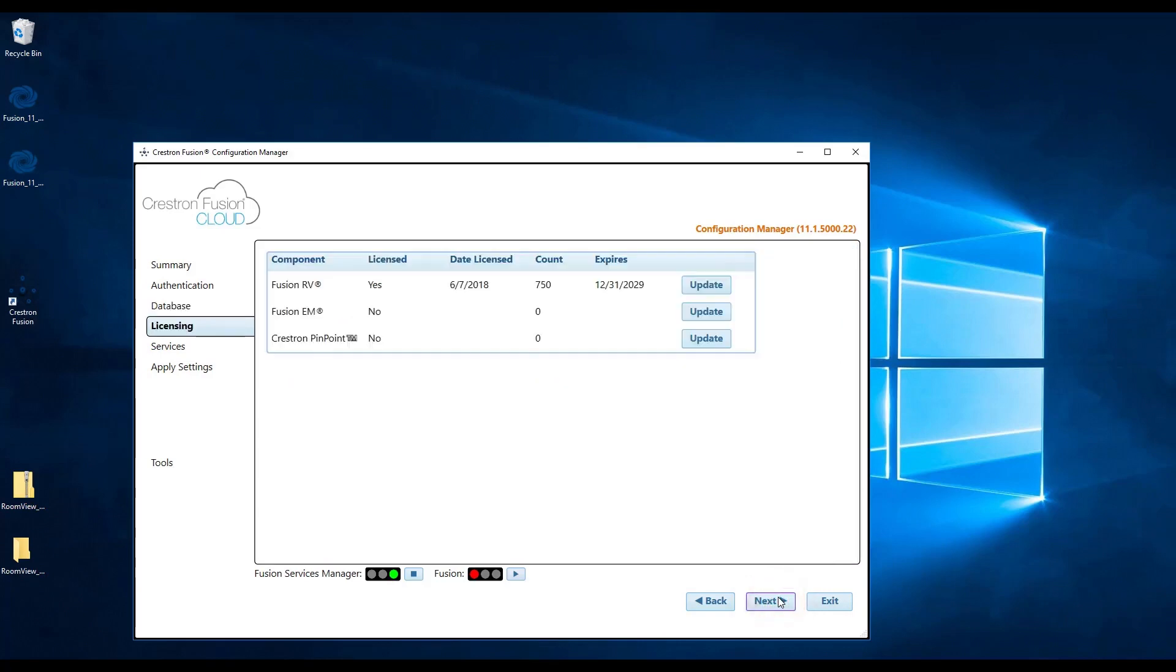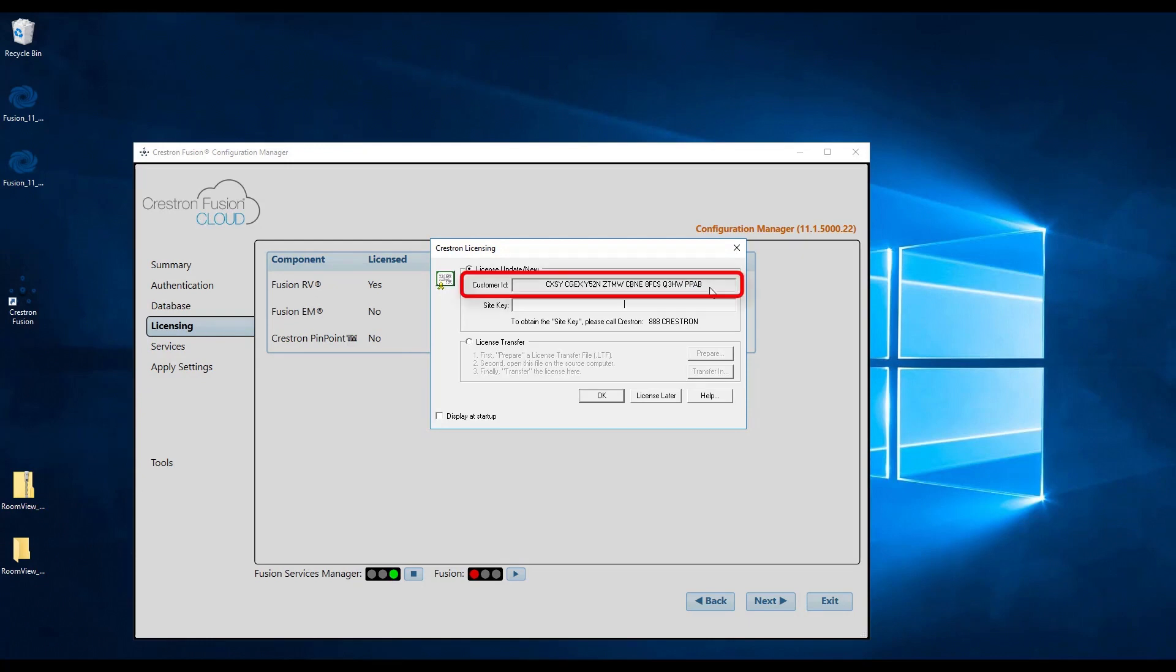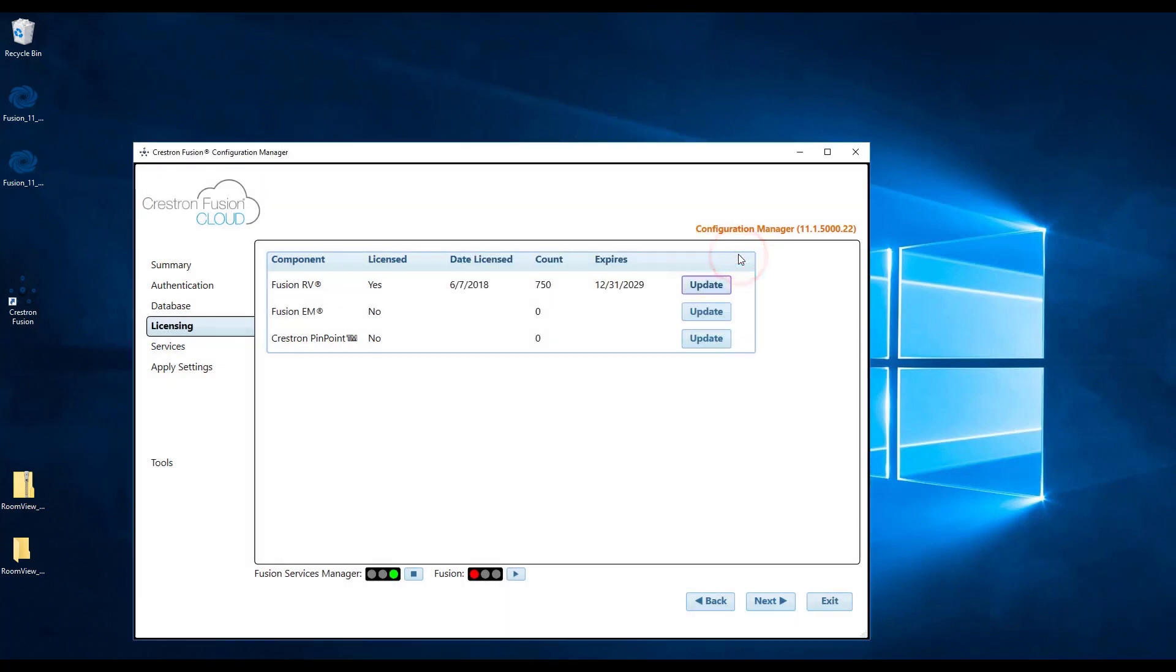To obtain licensing information, you will need to contact the Crestron Fusion support group. First, click the update button next to the Crestron Fusion RV component, then send that customer ID to the support group. We will then provide you with a site key to enable your license. Once you enter in the site key, click OK, then click next to move on to the services screen.